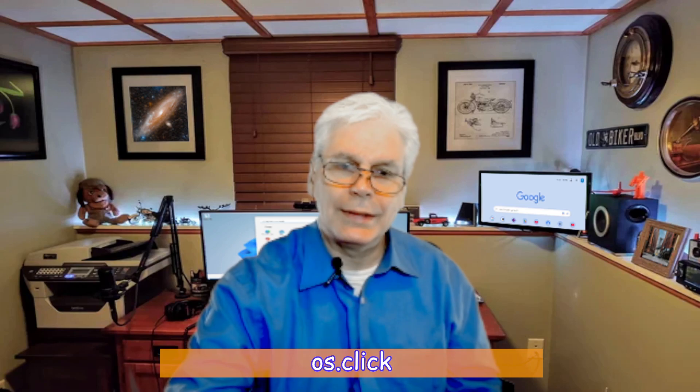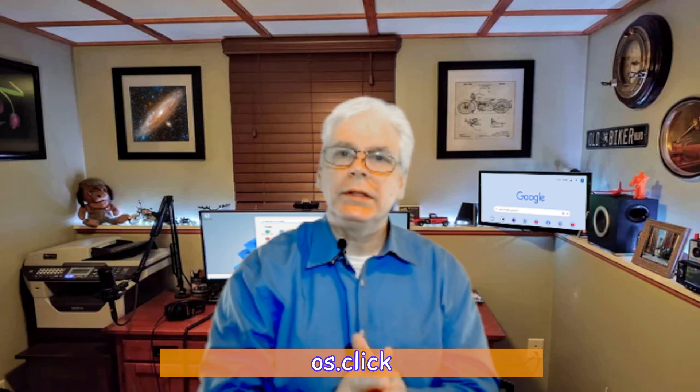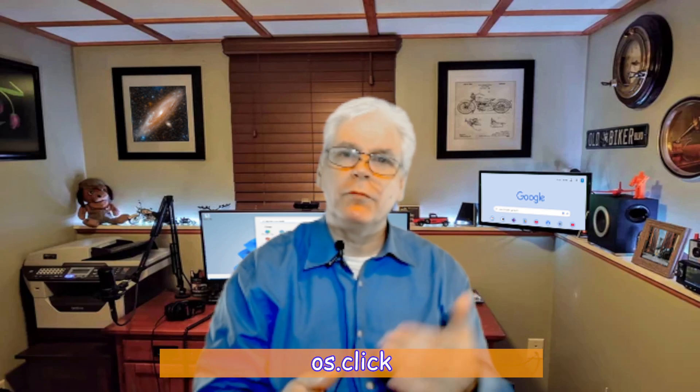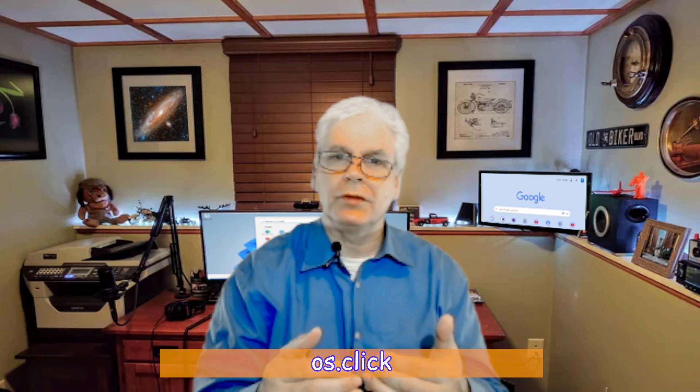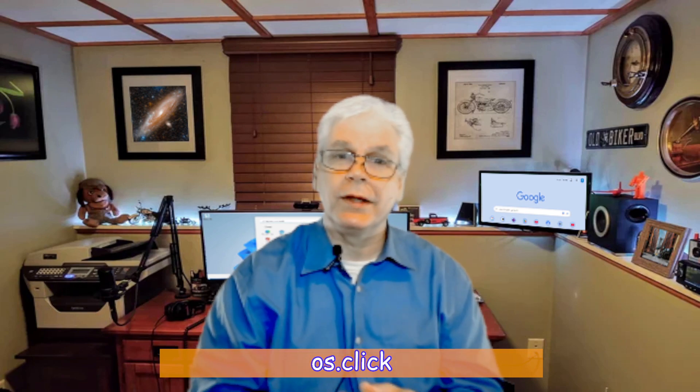So the first website that we're going to visit is called OS.click. When we get there, you're going to see that it's in the form of making selections. It's very simple and very straightforward. So let's go to that website.